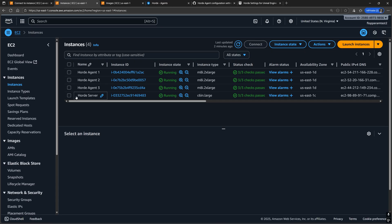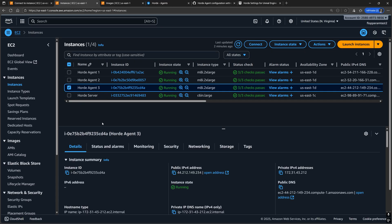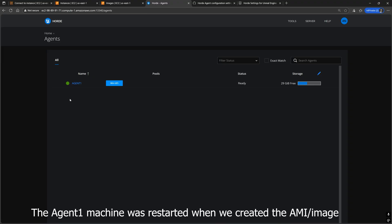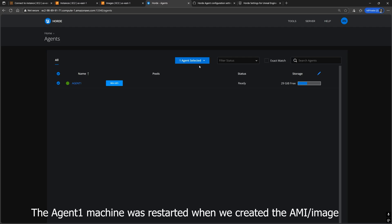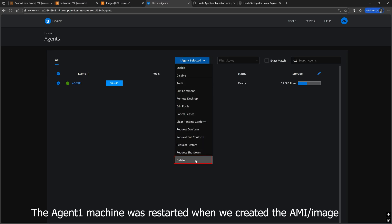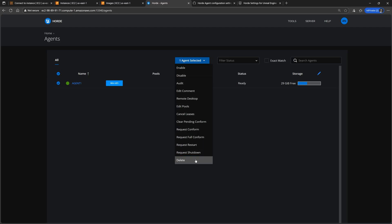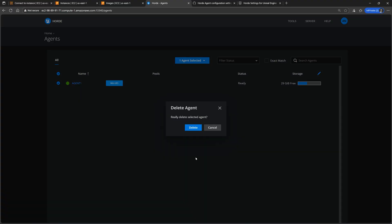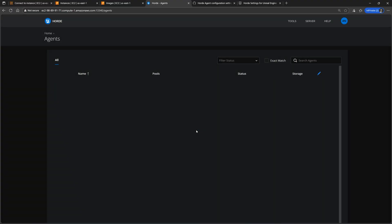I did this exact same set of steps just now for a third Windows EC2 instance. Don't forget to register all the Horde agents you set up to the Horde server. Since the first EC2 Horde agent machine was restarted, let's delete this agent so we can re-enroll it as well.